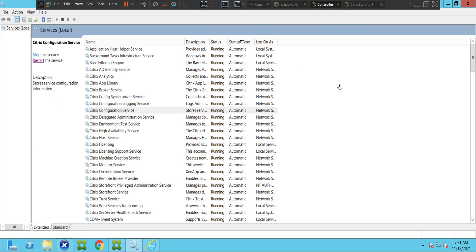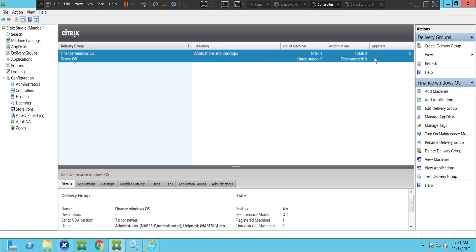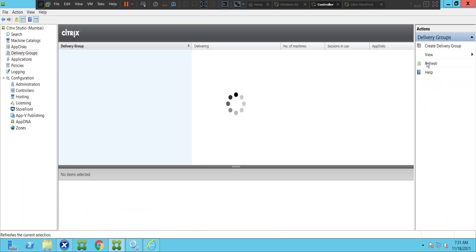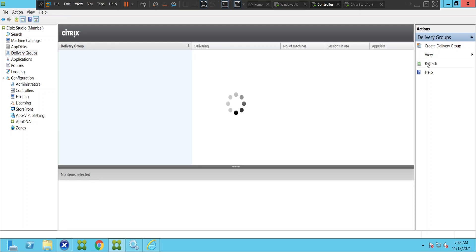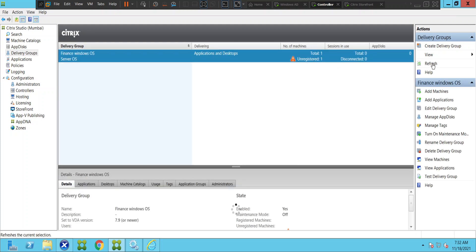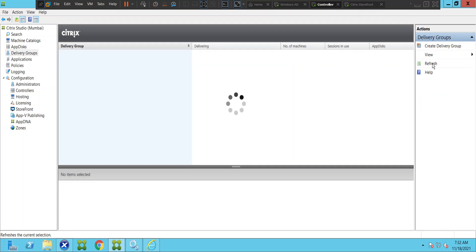Let's check the status of this machine. Let's go to Citrix Studio. Let me refresh and see the status. The machine is in an unregistered state — that's the reason why the machine is not launching and the applications are not launching.